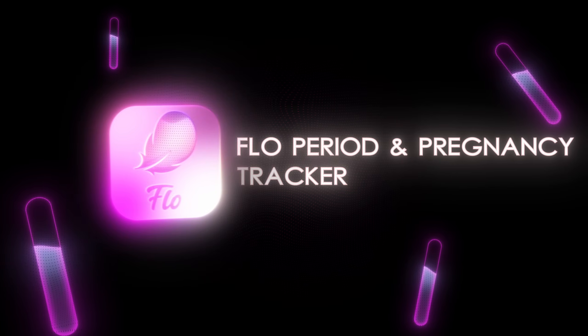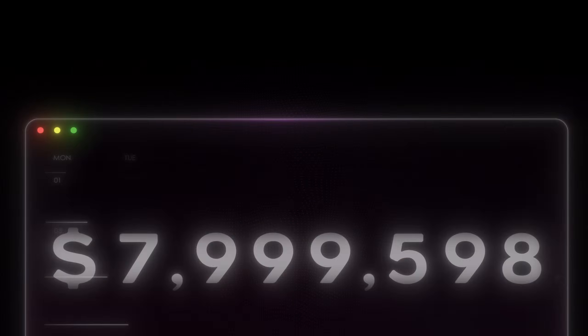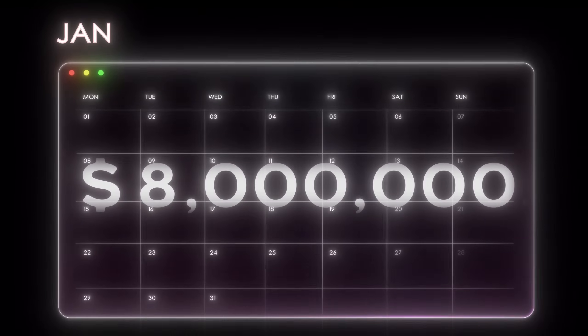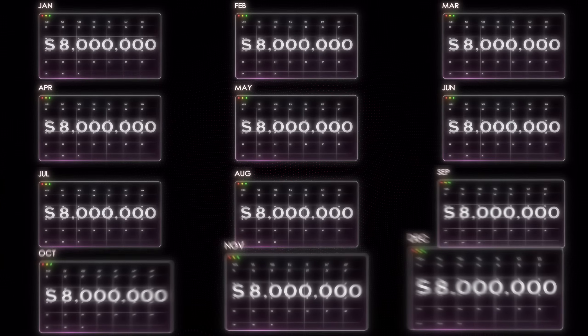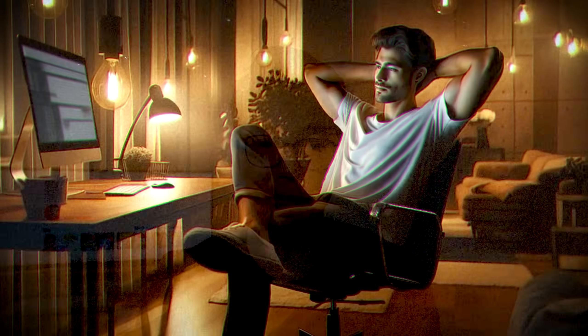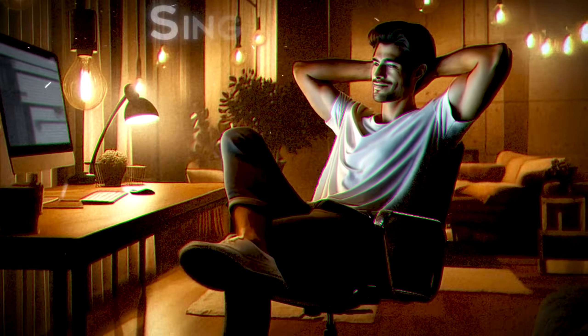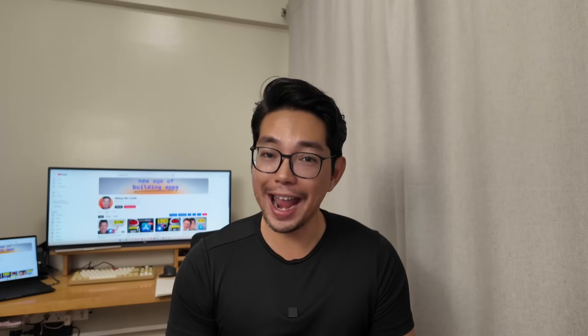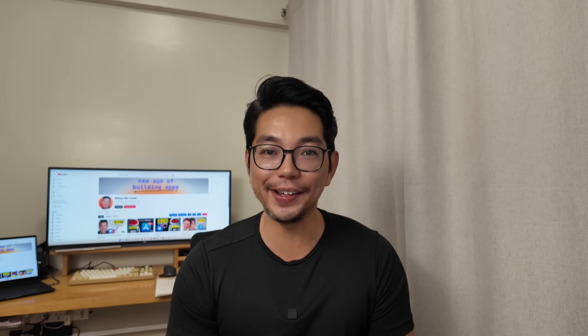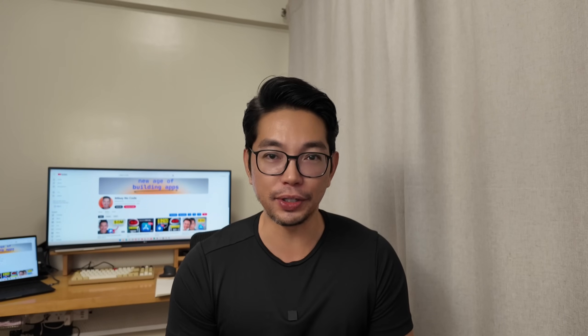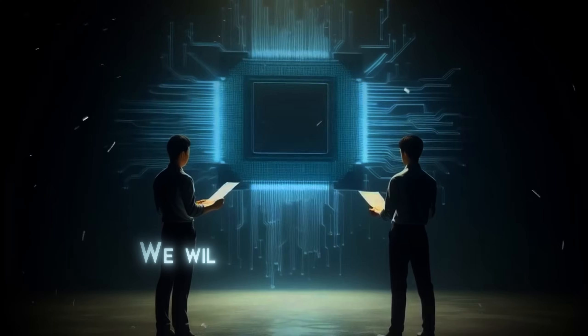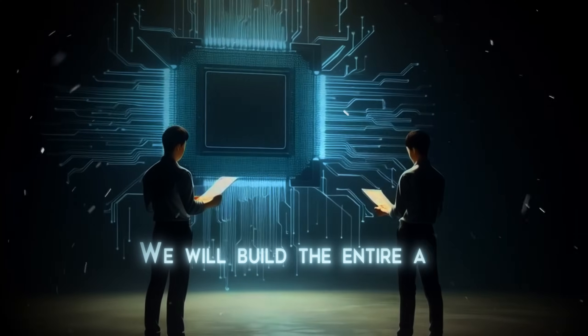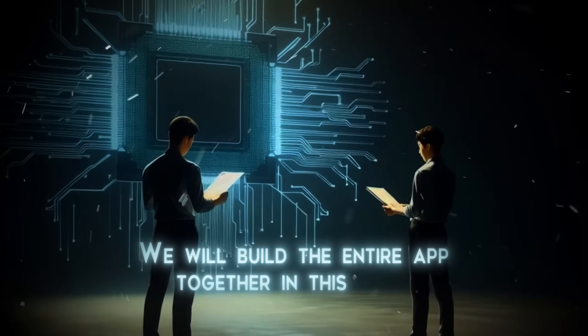This app in the App Store is making $8 million every month and I copied this app without writing a single line of code. And with only one AI tool that I'm about to show you, we will build the entire app together in this video.